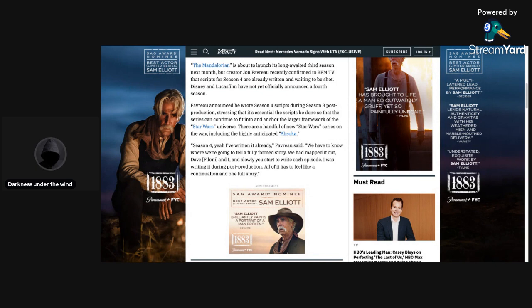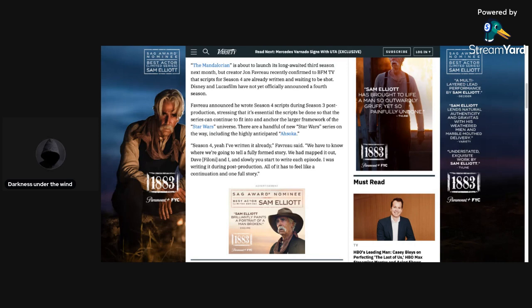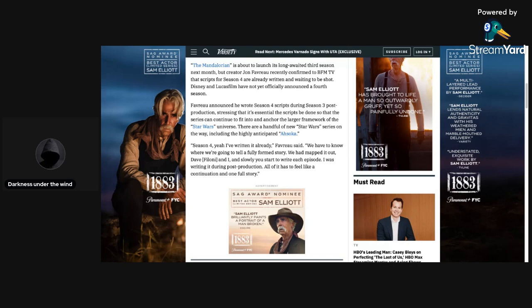So, they haven't shot any scenes yet for Season 4, okay? Disney and Lucasfilm have not yet officially announced a fourth season. Well, after this, I definitely do think there is going to be a fourth season now. Like, it says right here that pretty much because Season 4 is already written, there's going to be a fourth season, and that announcement is going to be coming out.